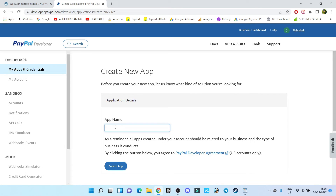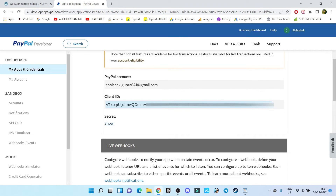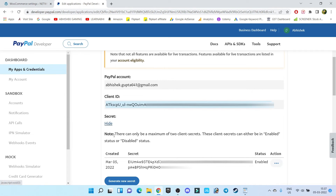Inside Live, click on Create App. Enter the app name — for example, I am giving it the name Networking Plus, which is my website name. Click on Create App. Now here it is showing your client ID. Click on Show Secret and this is your secret code.